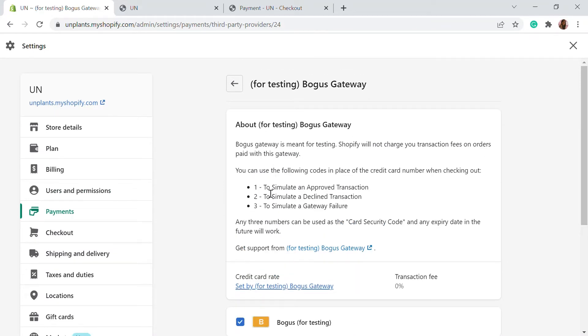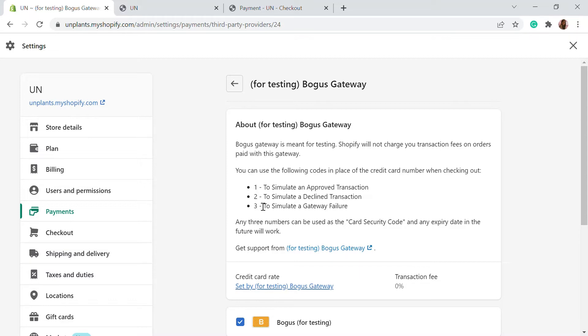Here there are some basic settings. If you want to use an approved transaction or if you want to process an order, you can use the card number as 1. If you want to do a declined transaction, you can use 2, and for a gateway failure, you can use 3 as the card number.